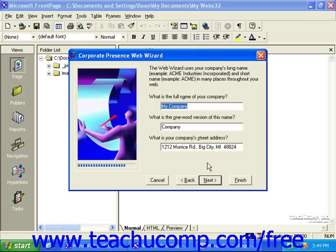As you work through the wizard, you'll eventually come to a screen that wants you to enter your company name, a one-word version of the name, and your company's street address. This information will automatically paste itself into designated areas in some of the pages that are created. This will help you save a lot of time and effort when it comes to making sure all your pages have the correct information.